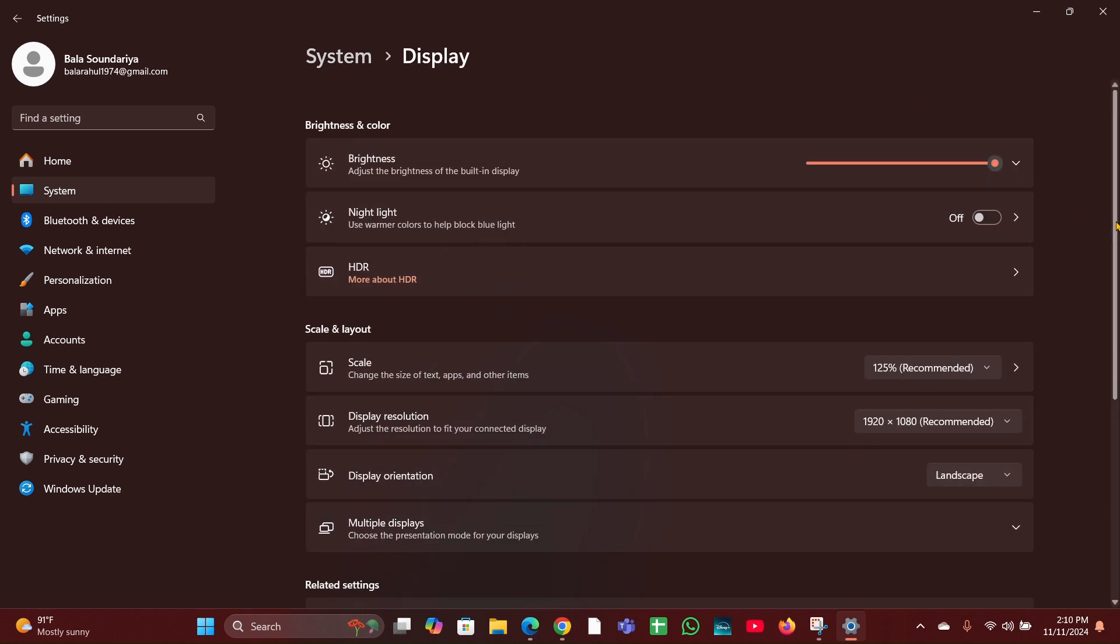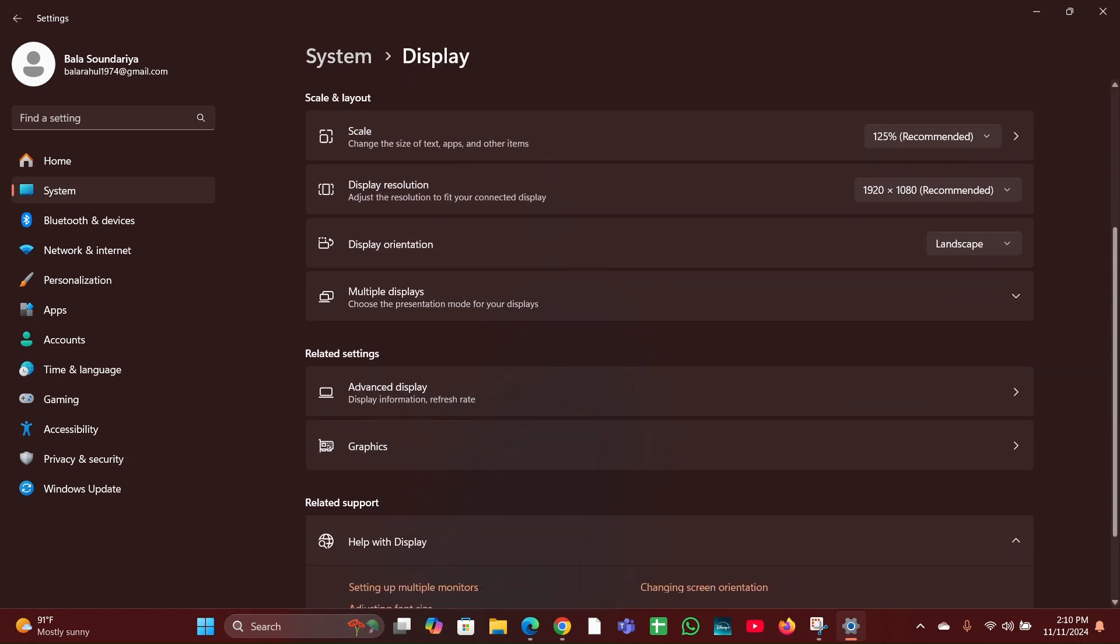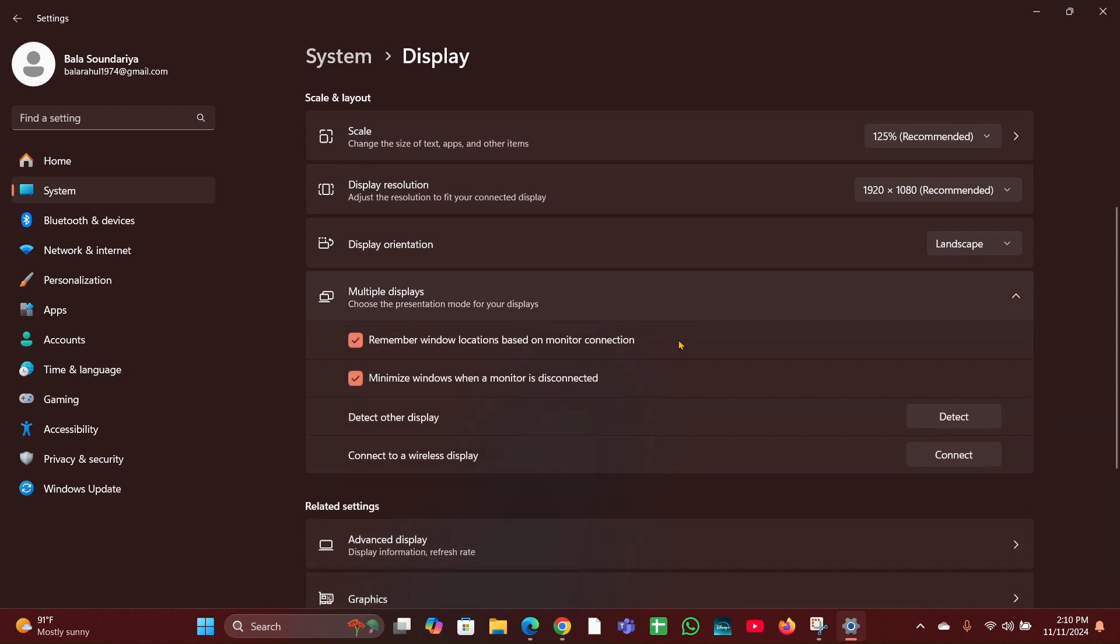Then scroll down and here you can see Multiple Displays. You have to expand that. There you can see Detect Other Display. This will manually prompt your laptop to search for the connected displays.